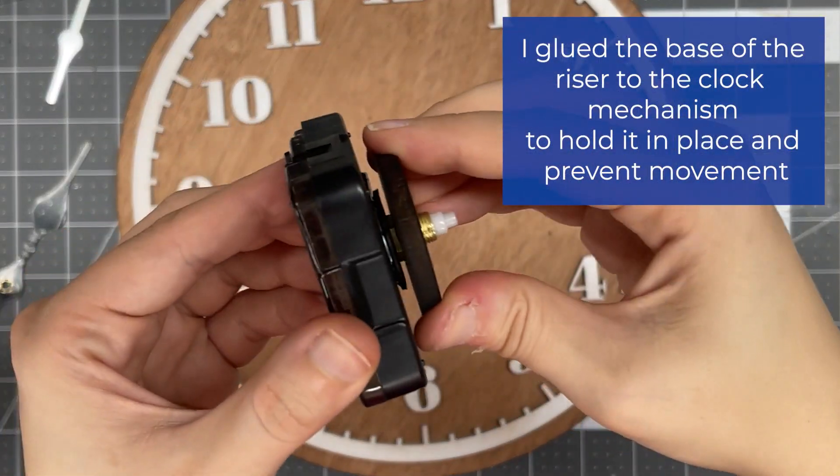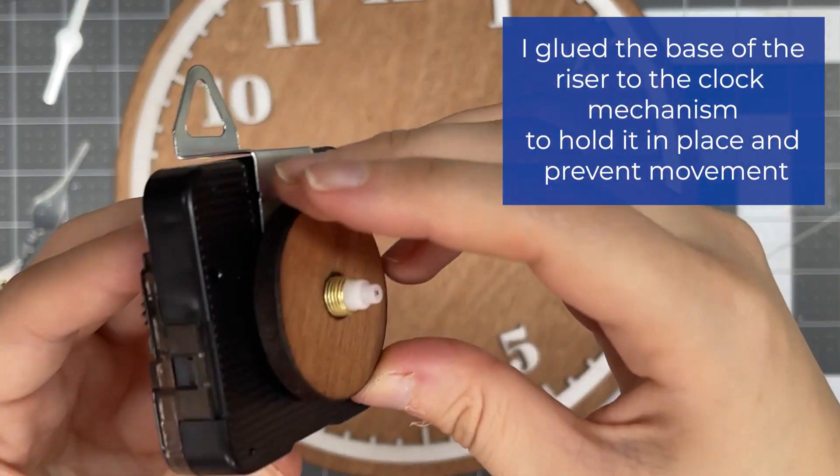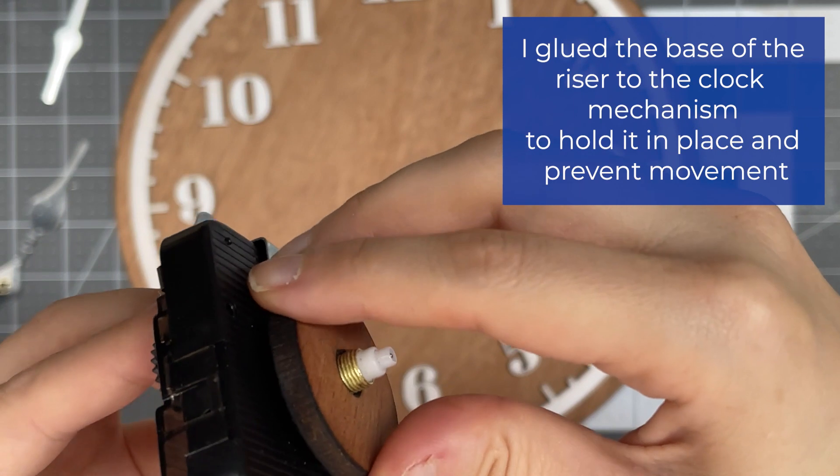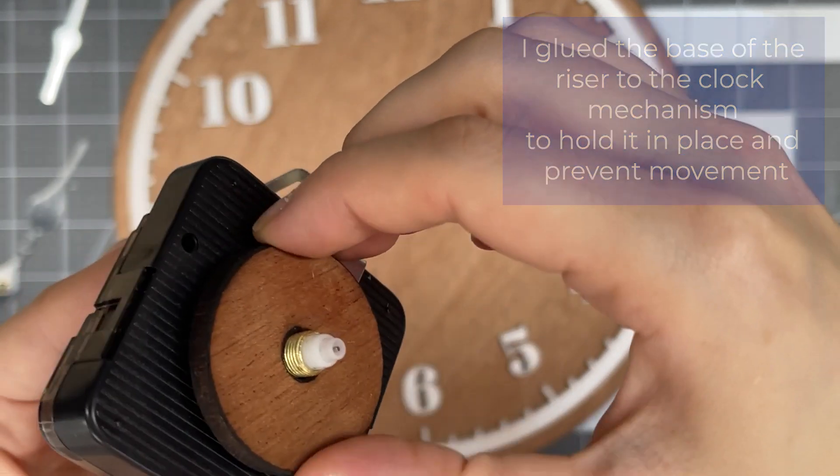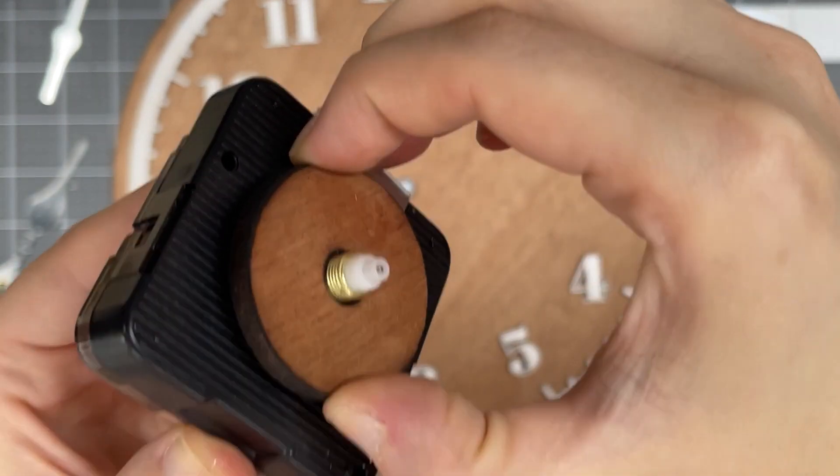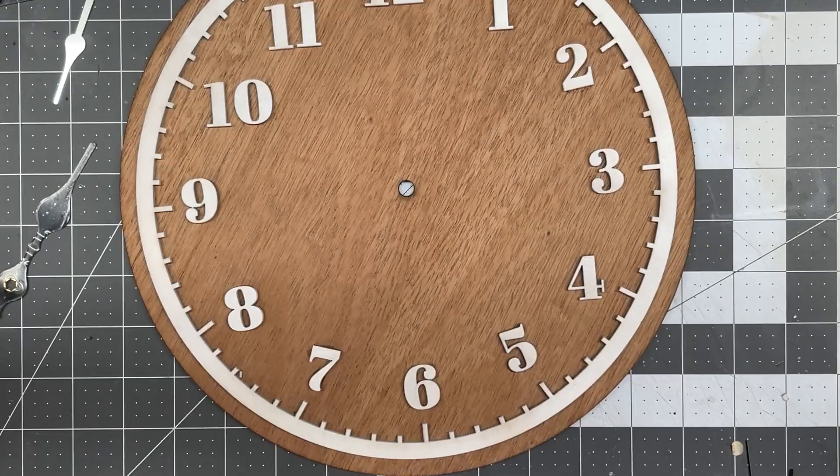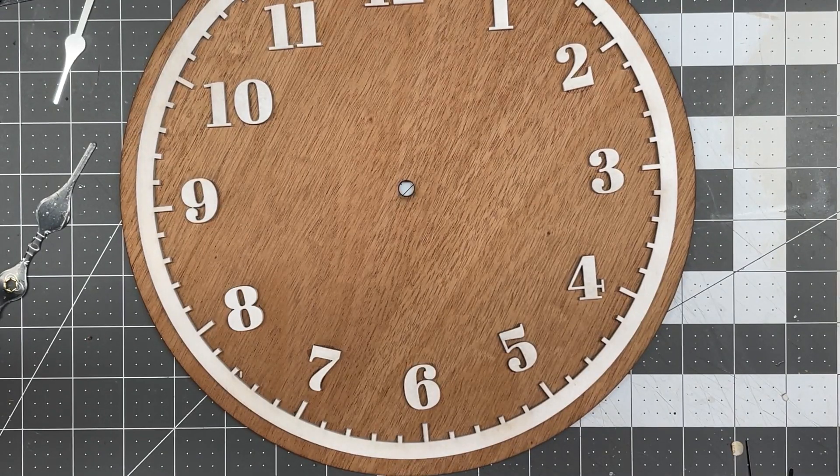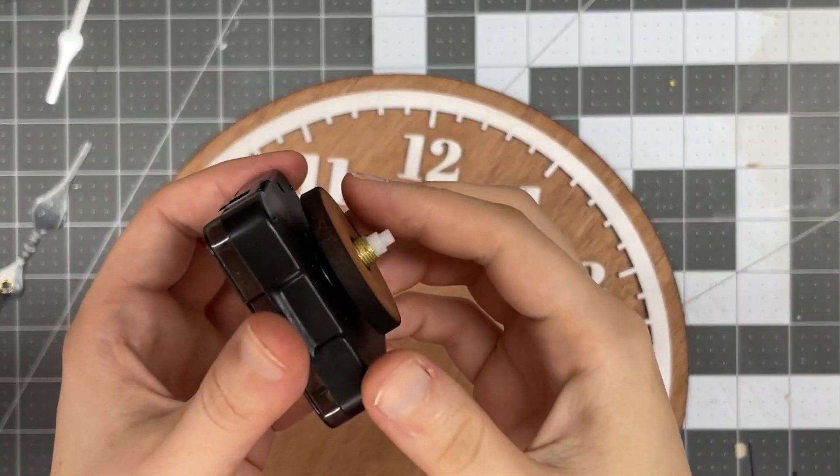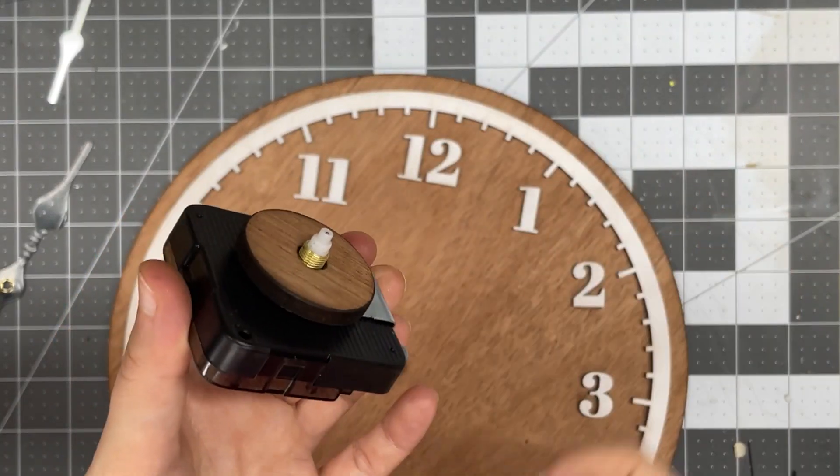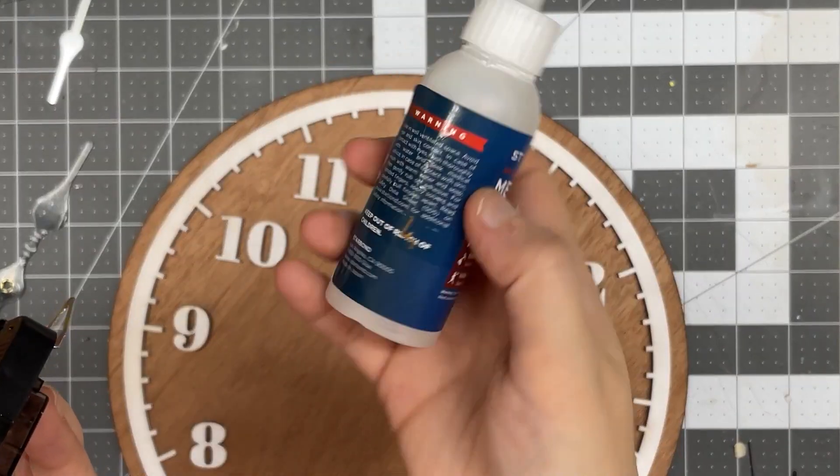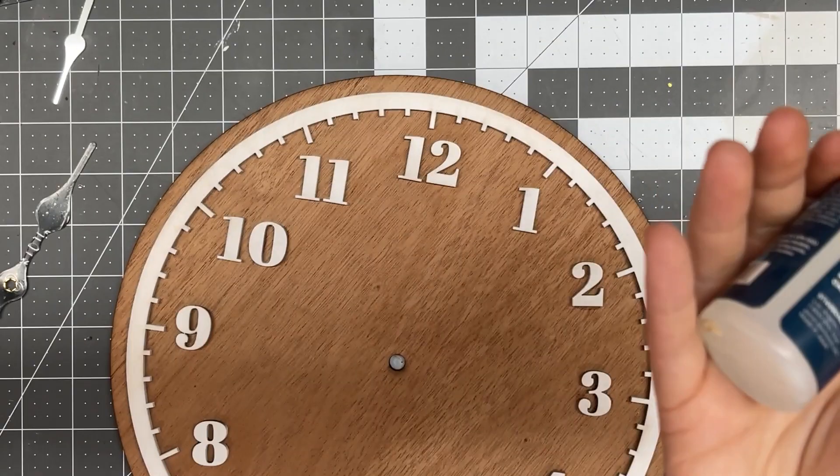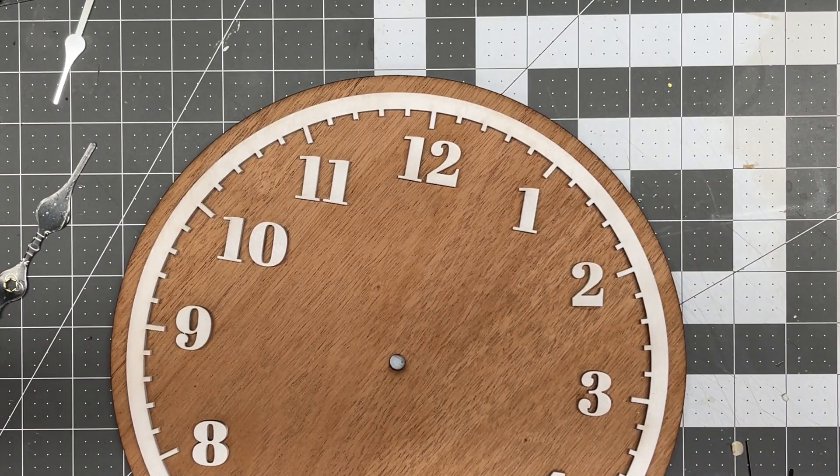Now for the riser. Because the mechanism is so small, I actually added some of the Starbond glue to the bottom to get it to stick nicely. So there's no movement, it won't move if you try to hang it up on a wall or anything. I'm going to be sticking the actual clock to the riser. I am going to be gluing it so there's no potential of it falling apart.